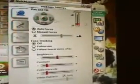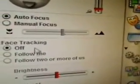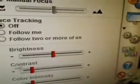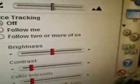Next, you have Settings. Under Settings you can tilt or pan your camera, and you can zoom or unzoom. There's Auto Focus or Manual Focus, and Face Tracking. You can turn Follow Me off or follow two or more people. You can change your Brightness, Contrast, and Color Intensity. And you can also return to Default Settings.